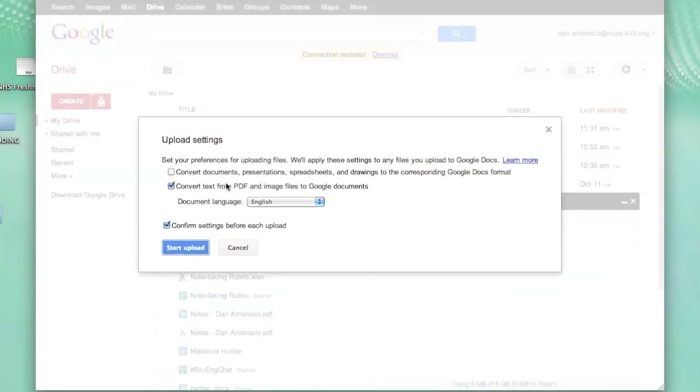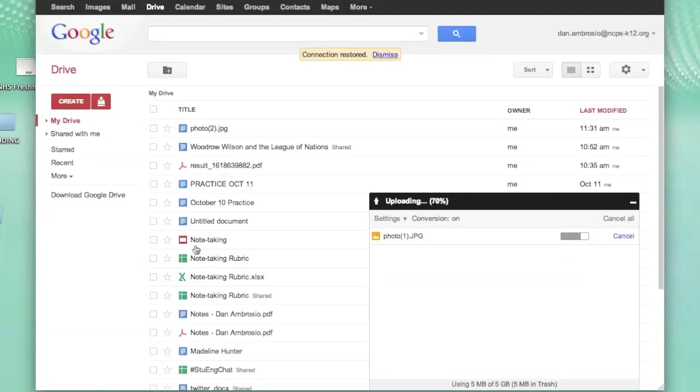Once I have selected my file to upload, I will be asked to reconfirm my settings. After clicking Start Upload, I can see the progress of my file in the progress window.